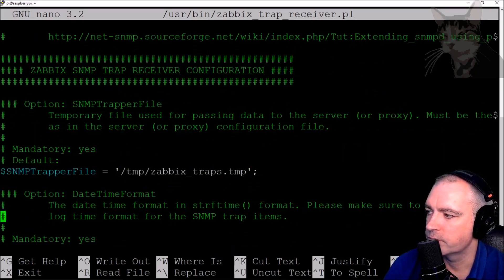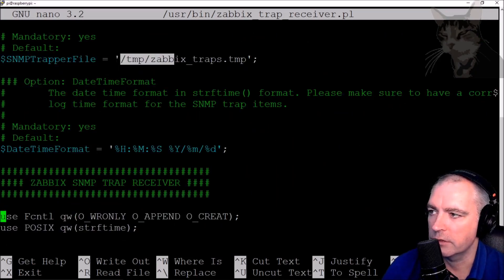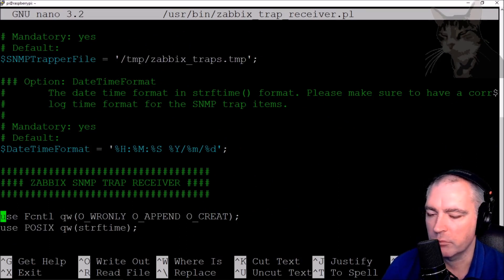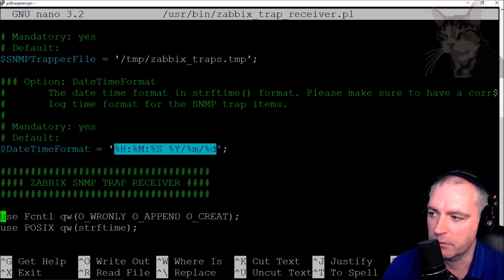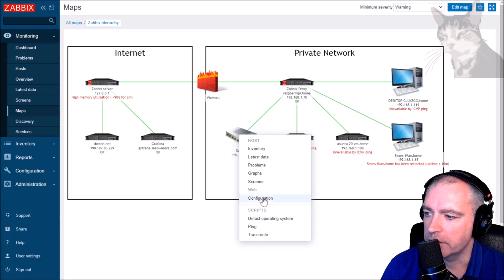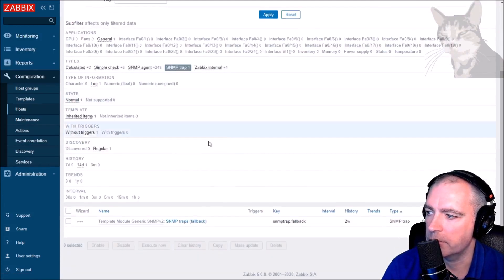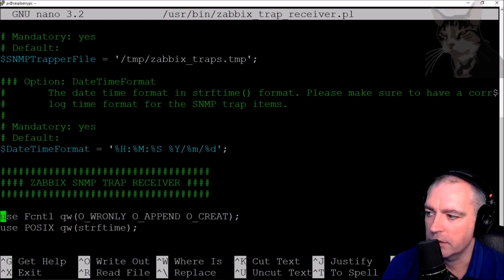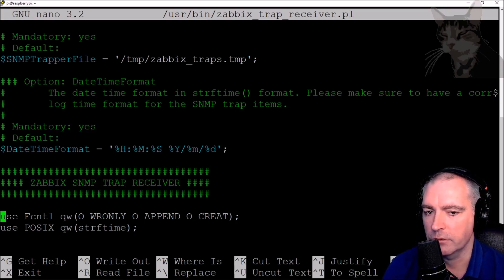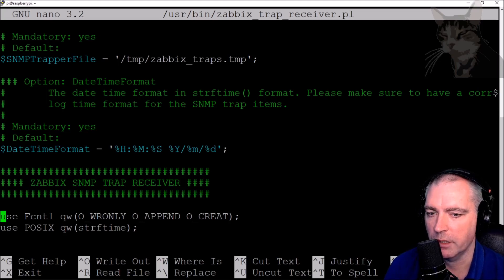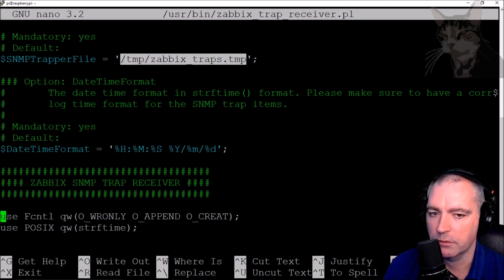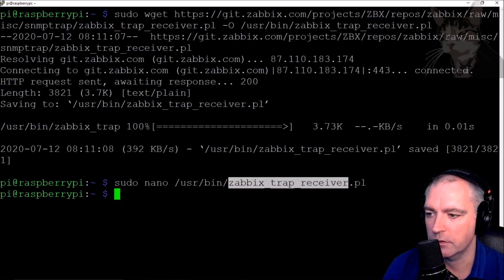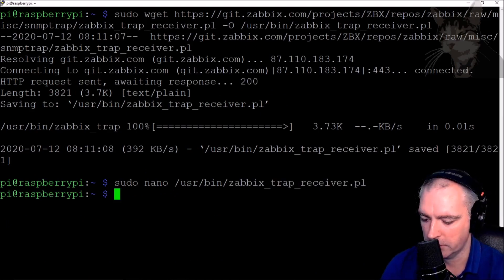Now we can look at that file. Scrolling down, the snmptrapper file path is /tmp/zabbix_traps.tmp — remember if you use a different folder you also need to update it in zabbix_trap_receiver.pl. Another important thing: the date-time format is already set for us, hour-minute-second-year-month-day. If we look at the configuration inside Zabbix for these items, there's a log time format that matches. This file is already perfect — we don't have to change anything else unless you use a different folder or date-time format. Before we can execute this file we need to give it execute permissions with chmod.